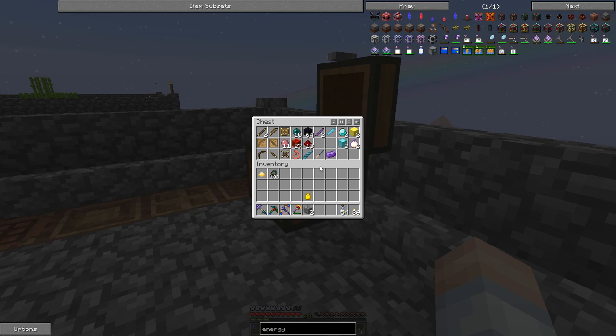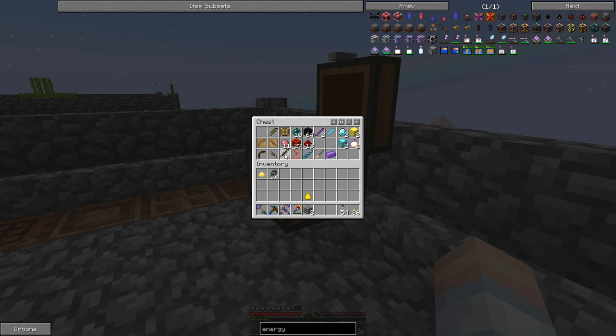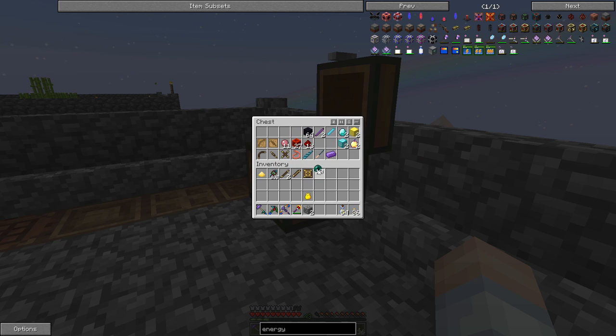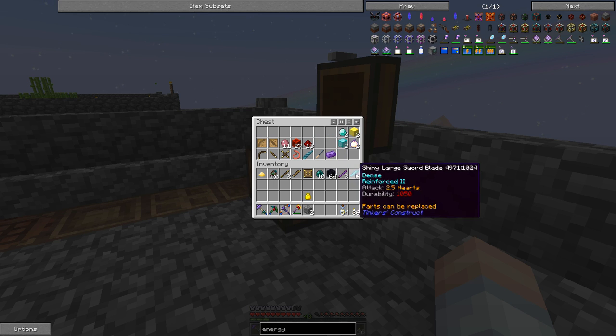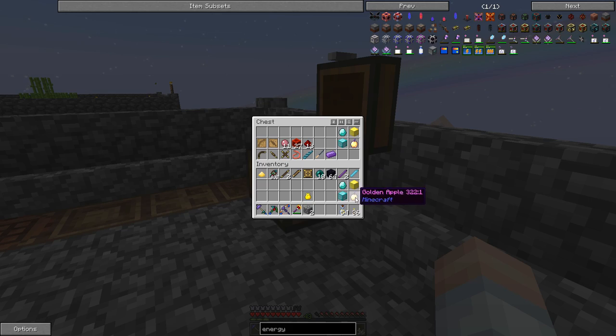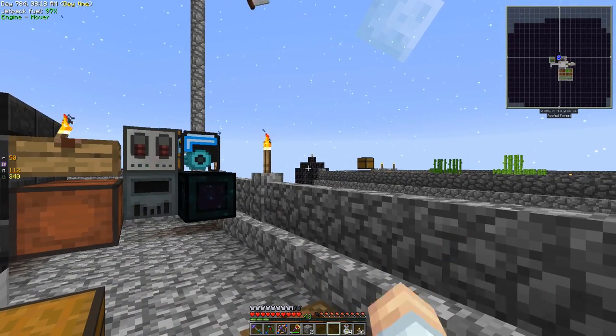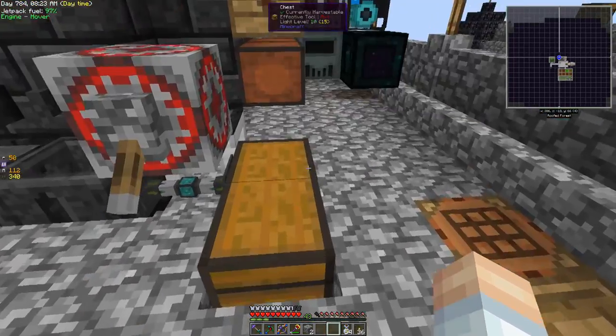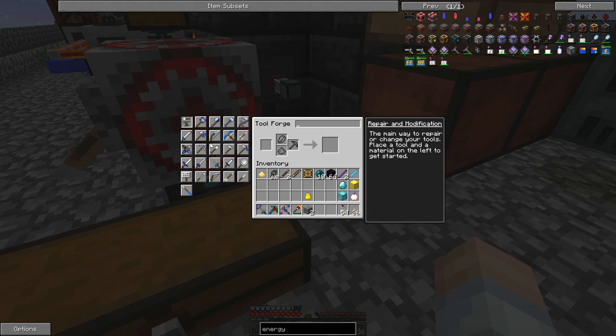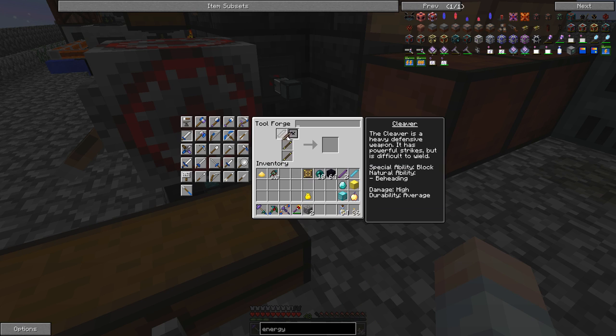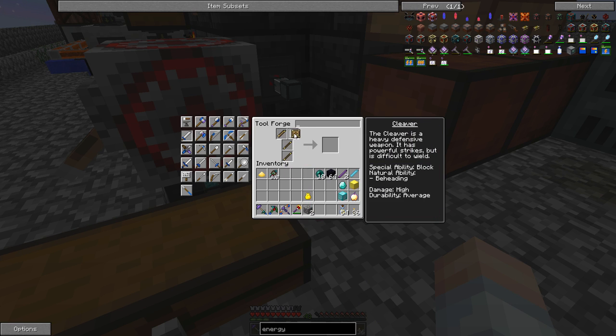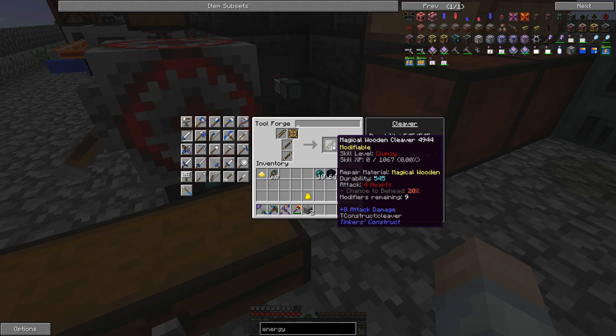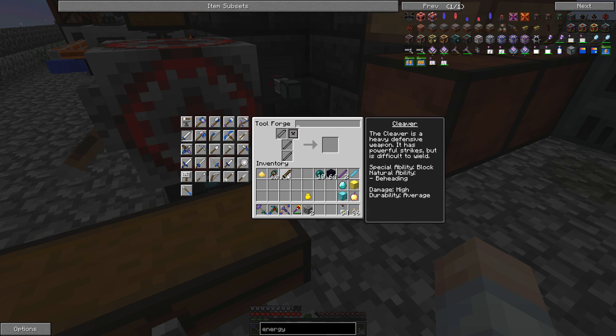So let's start putting together the two tools that we need to really work on today. And the first one is going to be this cleaver. So let me grab all the parts here. And what we're going to do is try and load this up with as much beheading as possible. Let's come over here to our tool forge. We'll do this. And we'll put in our large sword blade and then the plate. And that's going to give us a magical wooden cleaver. However, we've got nine modifiers remaining. Nine modifiers. That is amazing. Absolutely amazing.